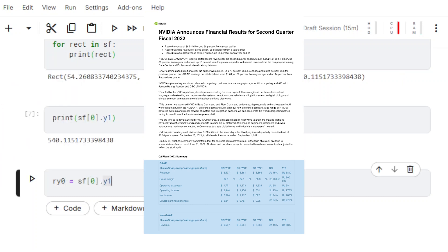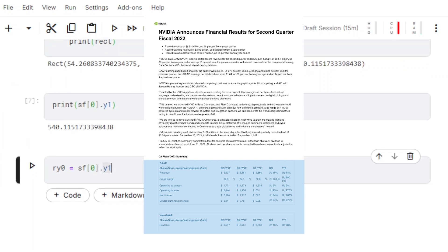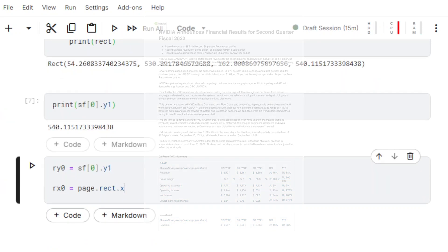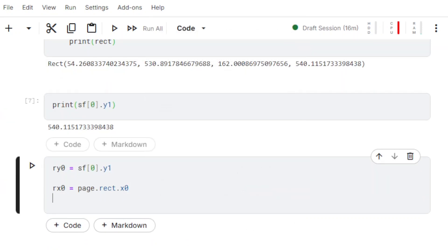After defining the Y0 for the new rect object, we get the values X0, X1, and Y1 from the page's rect object.